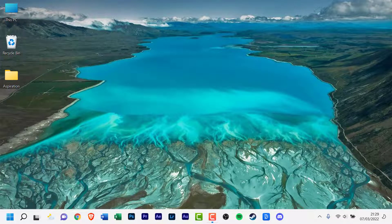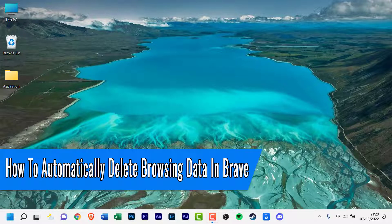Hello everyone and welcome back to another how-to tutorial. In today's video I will show you how to automatically delete browsing data in Brave.